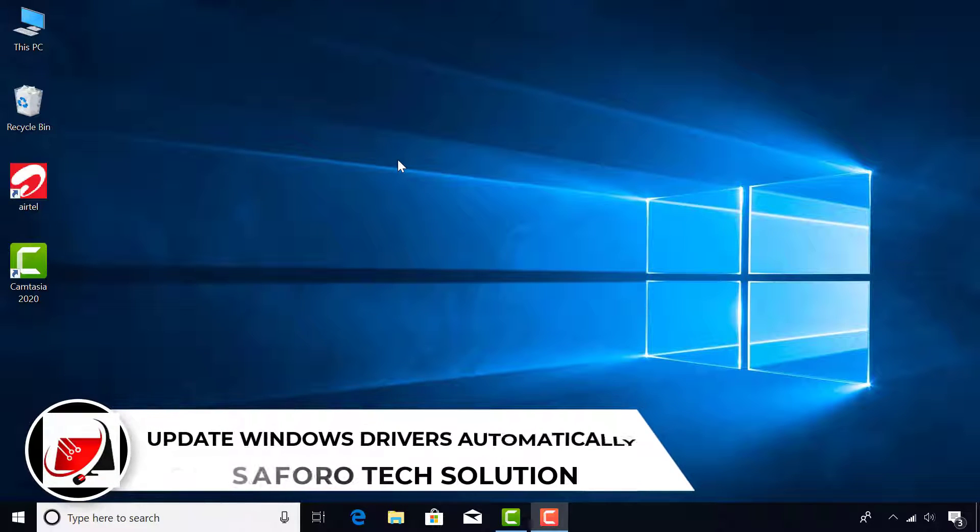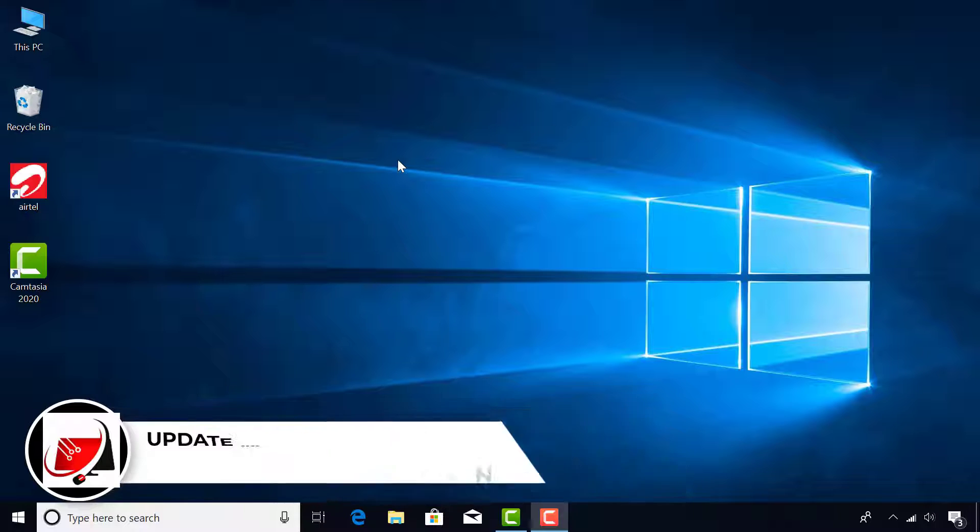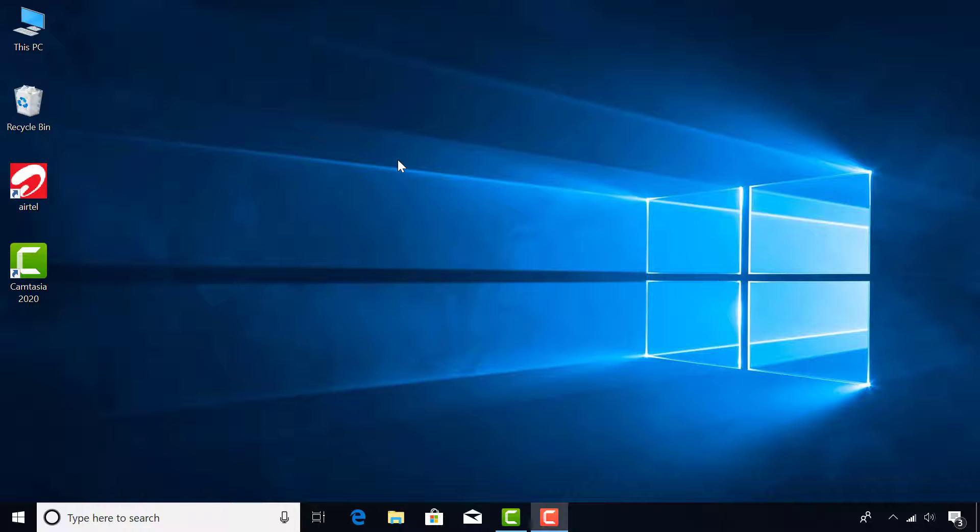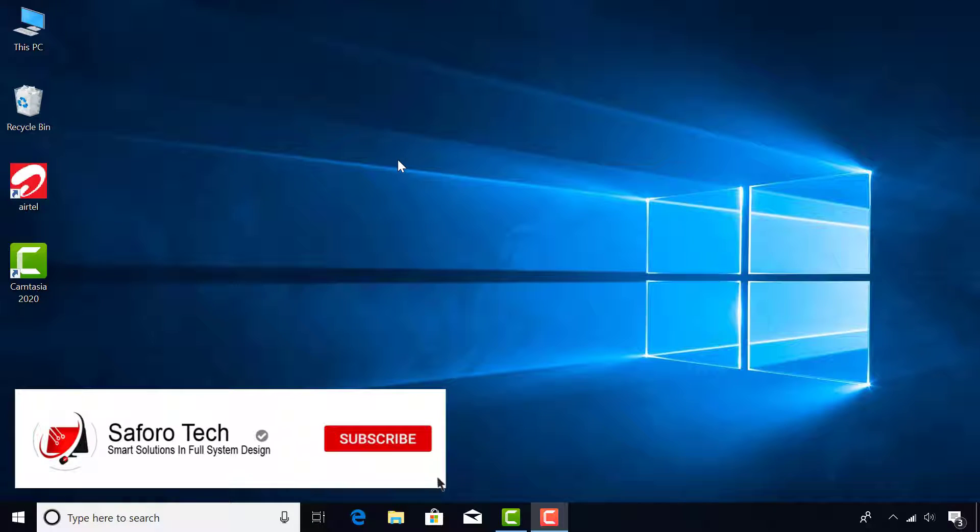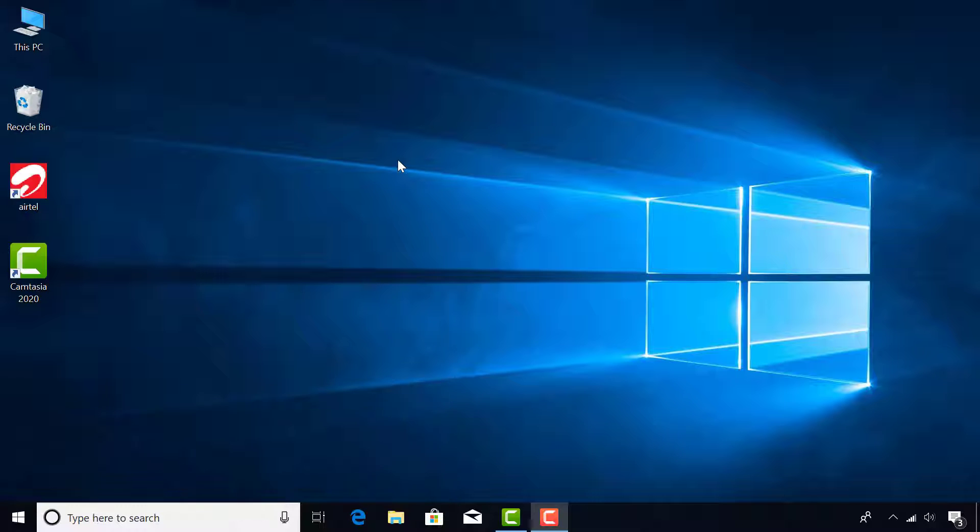Hello my lovely people, welcome again to my channel. In this video we will update Windows drivers automatically with just a few clicks. This means you do not need to visit the computer manufacturer's website to manually download them. I'll also share with you important tips regarding the best driver updates for your computer hardware.